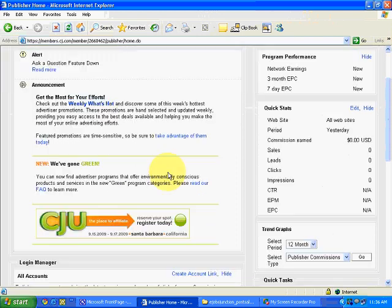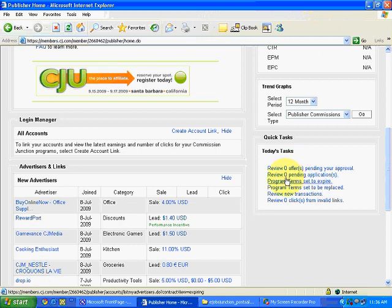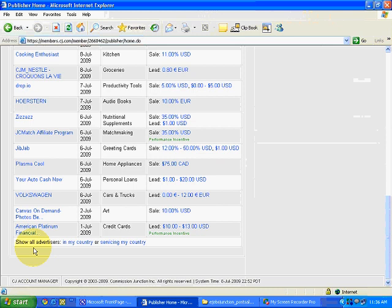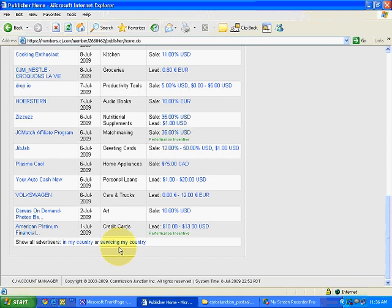Before that, I will show you something. You can see it is written: review zero offers, review zero pending applications, and at the bottom — show all advertisers in my country or servicing my country. This means the advertisers who are offering their services in our country, that is India — the advertisers who are offering their services in India.